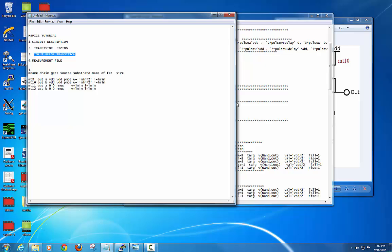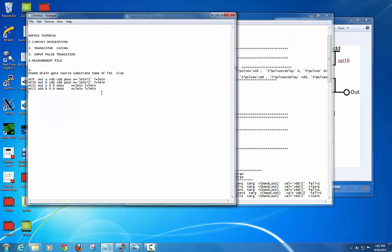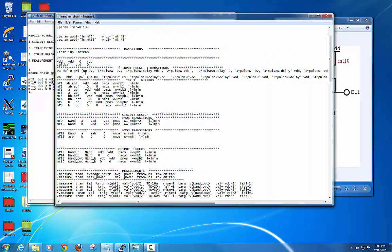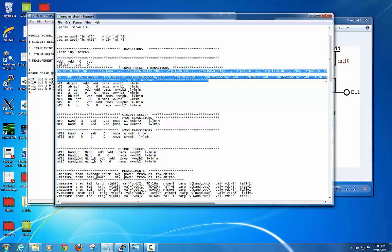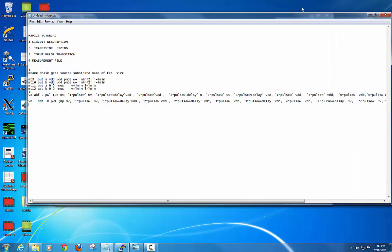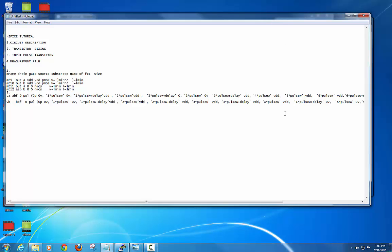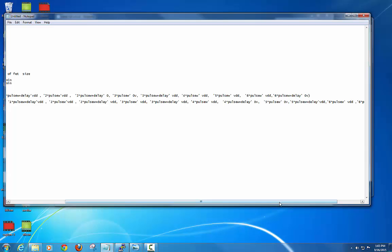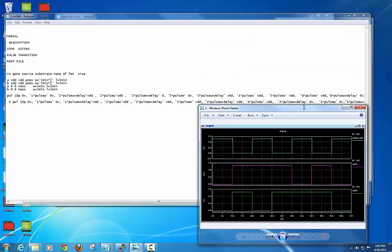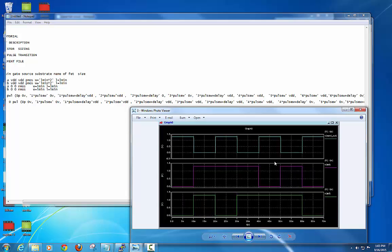The next thing we are going to see is how to write input pulse transitions. For writing this input pulse transition, the first thing you have to do is draw your waveforms and select the input signals such that the output also covers all the transitions of your gate.